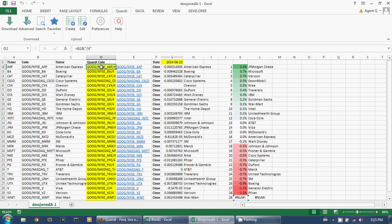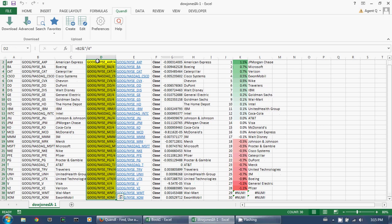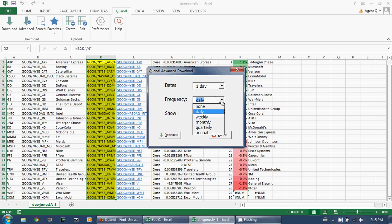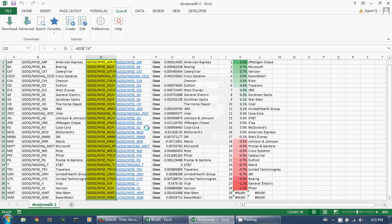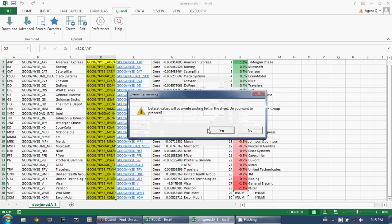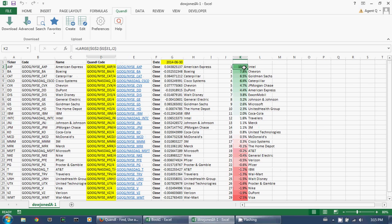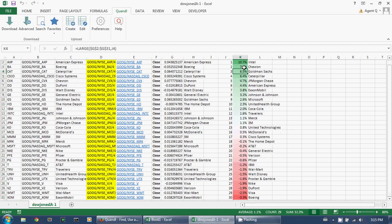Supposing I don't want daily changes — maybe I want monthly changes. All I have to do is change the frequency to monthly and click Download. And there — these are the best performing stocks of the last month. Intel is at the top of the list now, and it looks like Boeing is at the bottom.